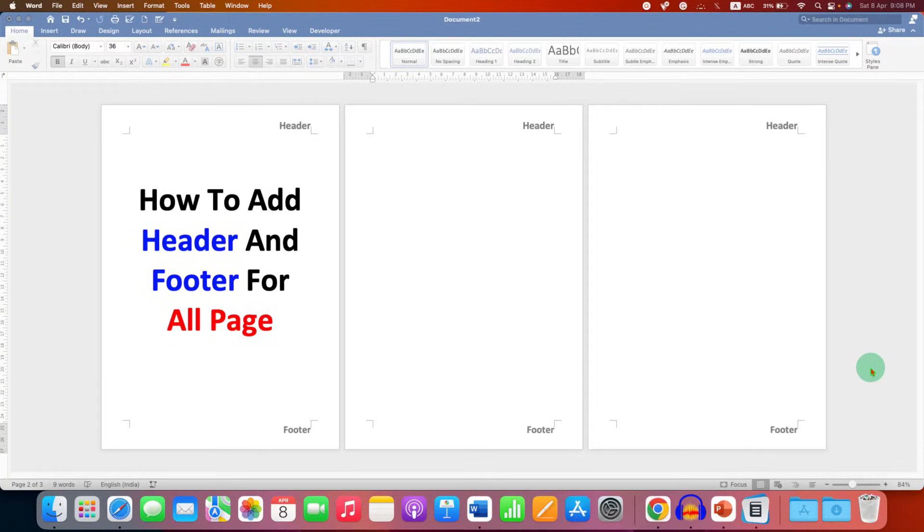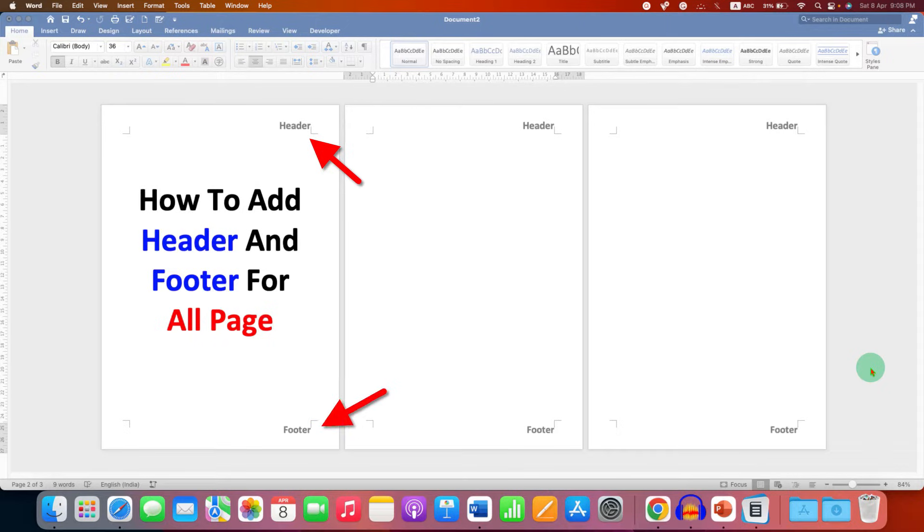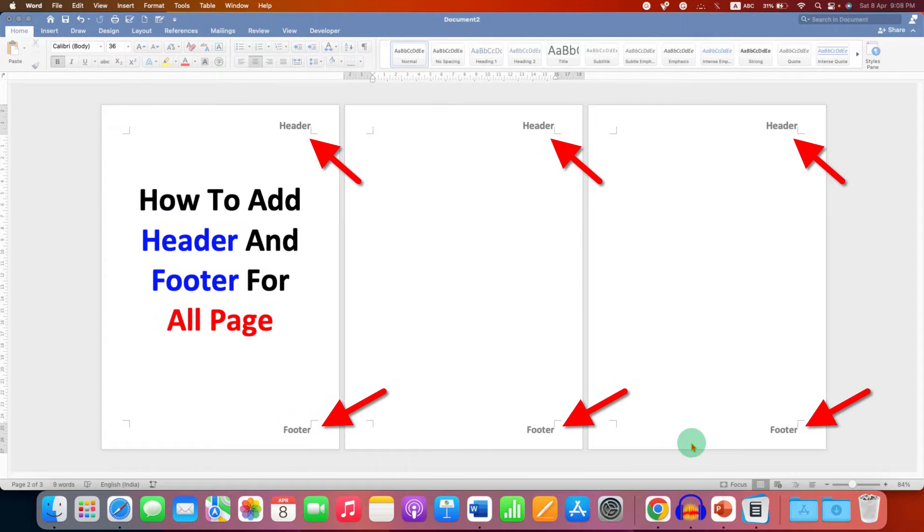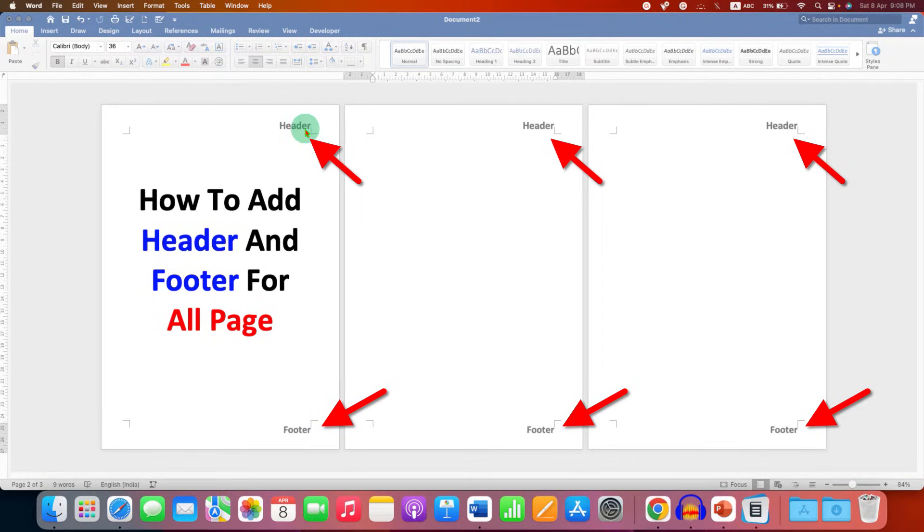In this video you will see how to add header and footer for all pages in a Word document. As you can see, I have added header on all the pages and footer on all the pages. Let's get started.